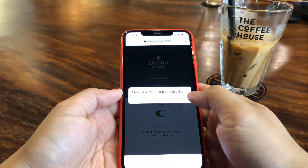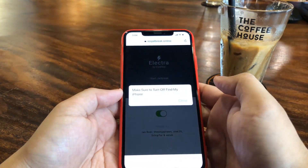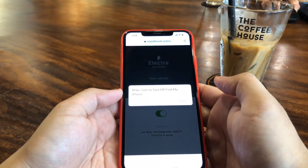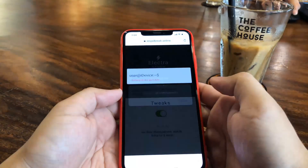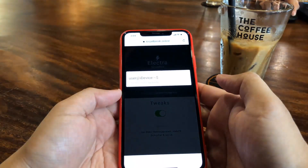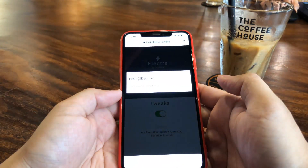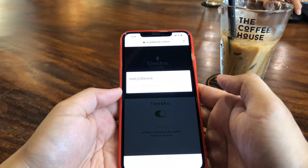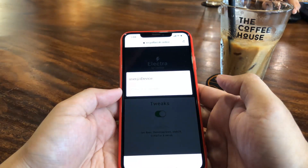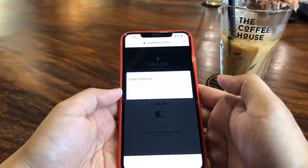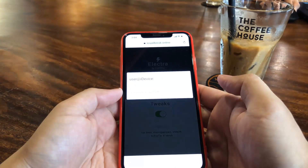Now all I have to do is wait for this process. What it's doing here is fetching my user data and creating the exploit to jailbreak my iPhone, and extracting those jailbreak files such as Cydia to my phone.